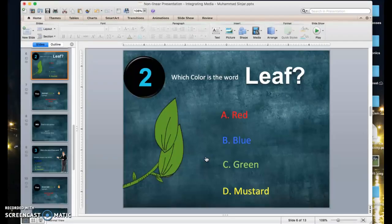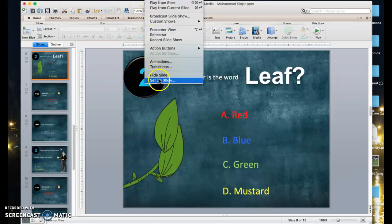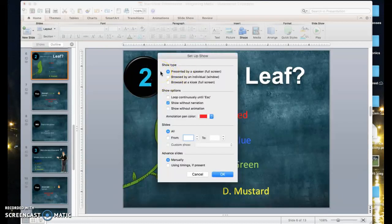There are two major things to keep in mind. Number one, every slide has to have a hyperlink, otherwise the learner will not be able to advance through the presentation. Number two — and this is very essential — I need to cancel the keyboard and mouse, otherwise learners can advance through the presentation without using the hyperlinks, making the links useless. To do this, go to Slideshow, Setup Show, and under Show Type, click 'Browse at a Kiosk (Full Screen).'